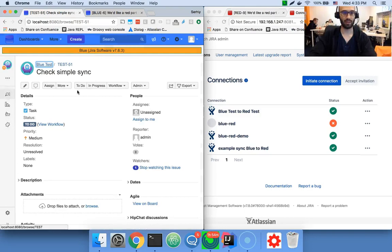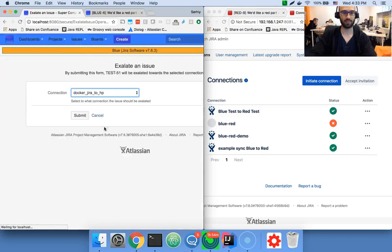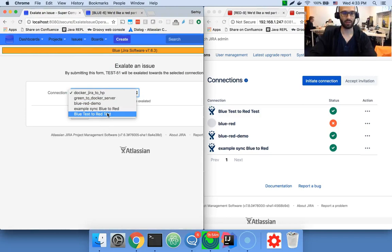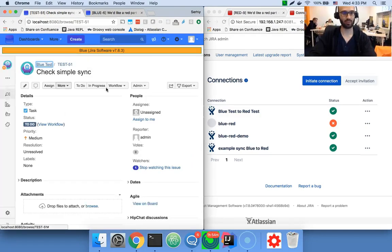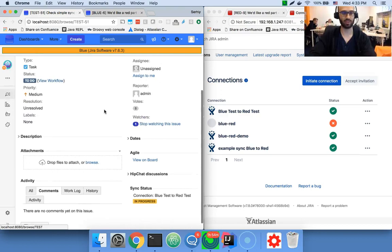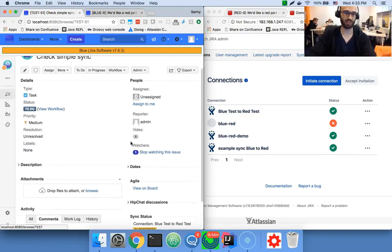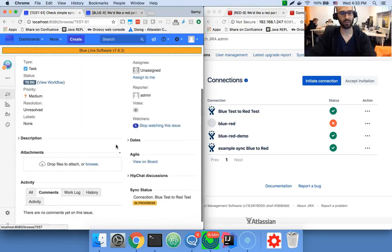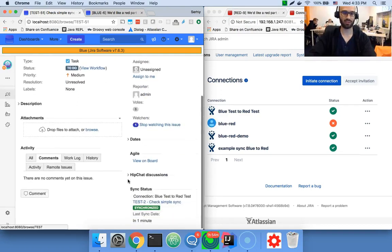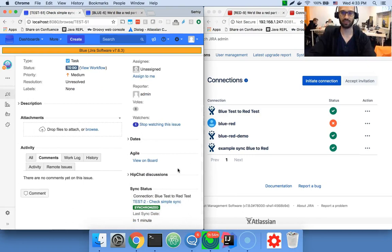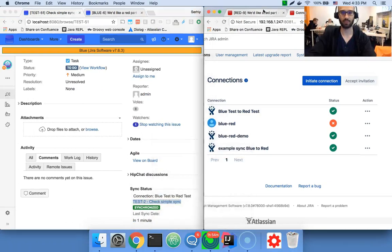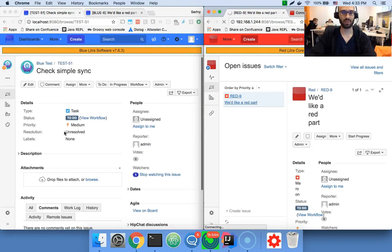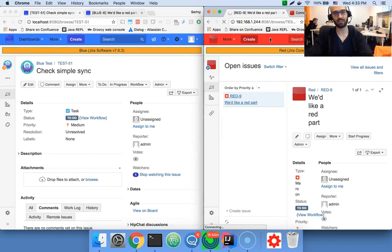Call it check simple sync. Create an issue. And then send it over. I'm using an Exalate issue operation, which just allows to synchronize any issue in your system toward a connection. So basically, this issue is sent over and an issue on the red side is created.